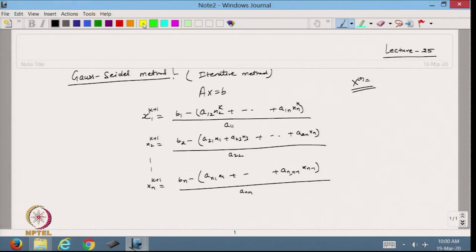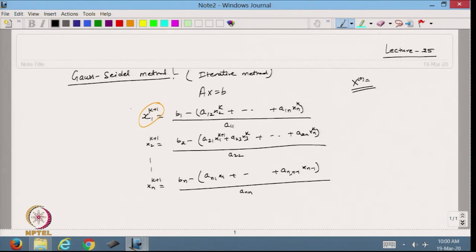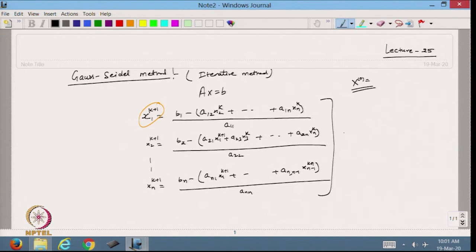Now, whatever updated value I am getting, I use that value in the next equation. So I write this as k+1, and the remaining terms as k. What I am doing is using the updated value of x1 to find the value of x2. In the Jacobi method, we use the same k everywhere to find the whole updated vector, but here we use whatever updated value is available to find the next variable. This process is called the Gauss-Seidel process.